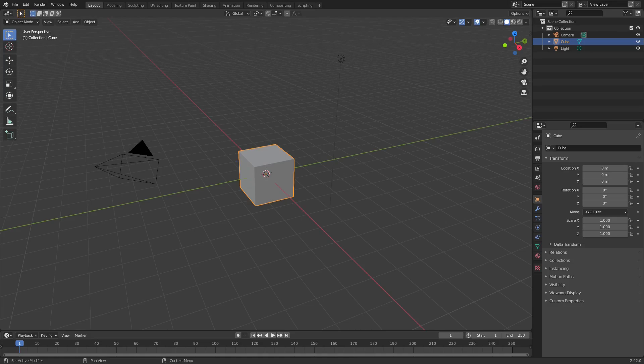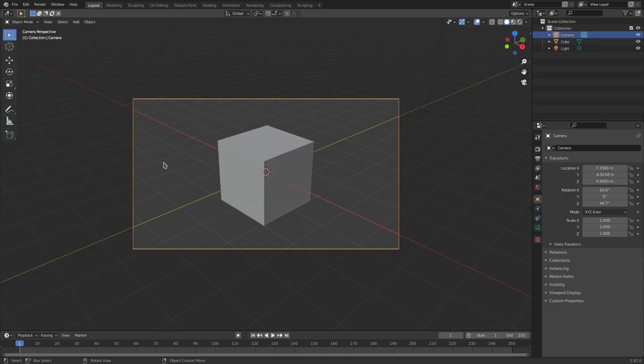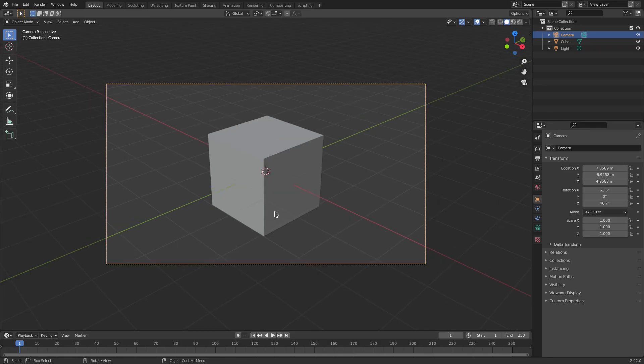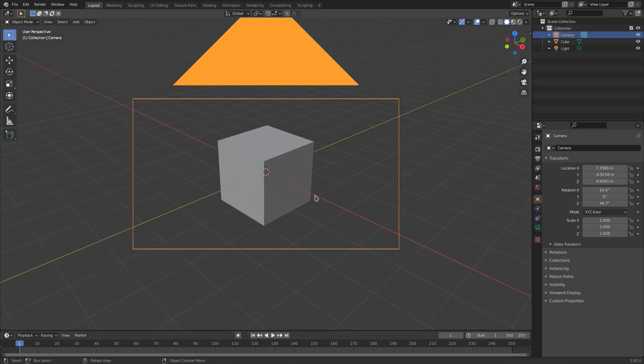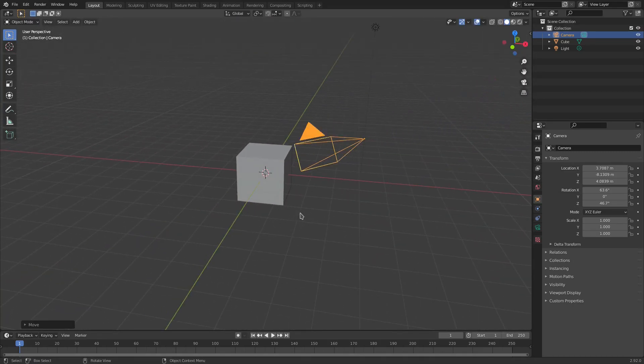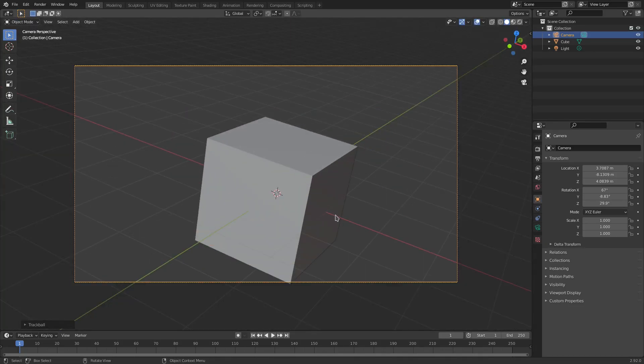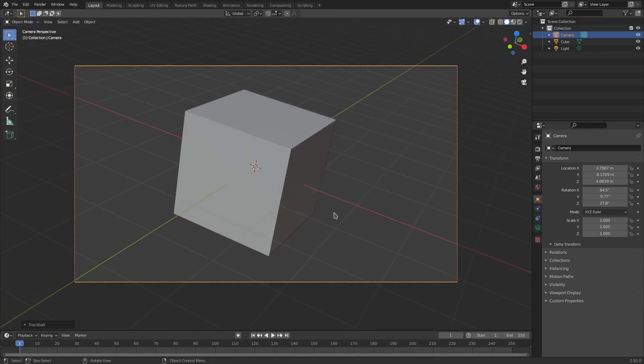We're going to take a look at the first one which is of course the regular default camera. So if you click on the camera, hit zero on your numpad, the right hand side numbers over there on the keyboard. Hit zero, it goes into the camera's view and it looks like this. You can move the camera around, hit G to move the camera, double tap R to rotate it, hit zero go back into the camera's view.